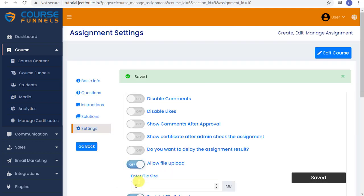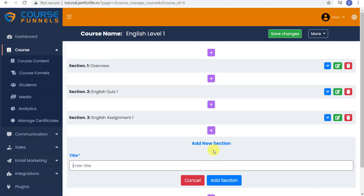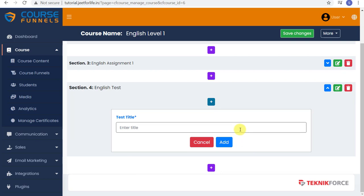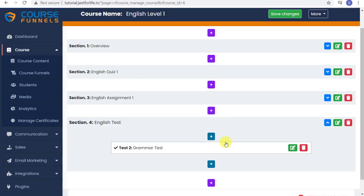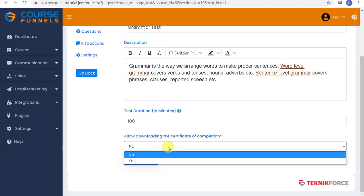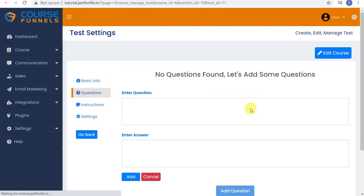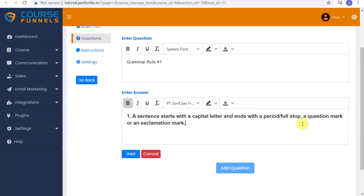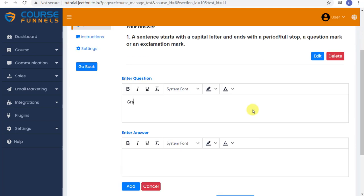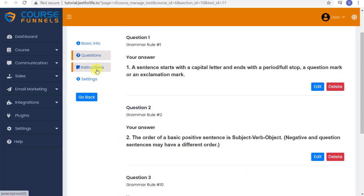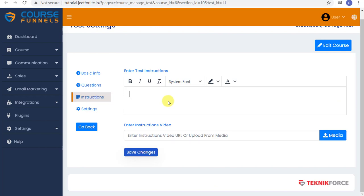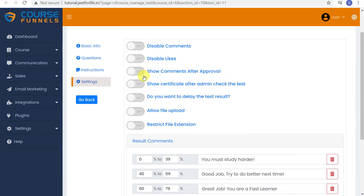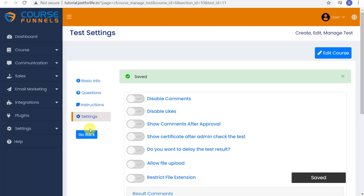Now going back to our course content, let's add in the last one, a test. So add in your test section. Type in your title and edit the content, just like the previous ones we did. Add in your test questions and answers, also edit the instructions. And after that, save changes and you're all done.